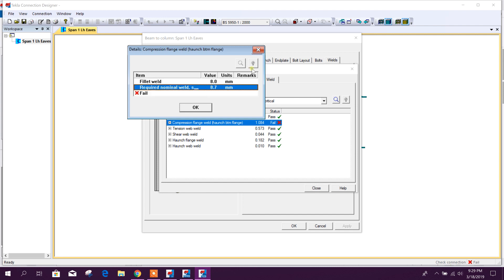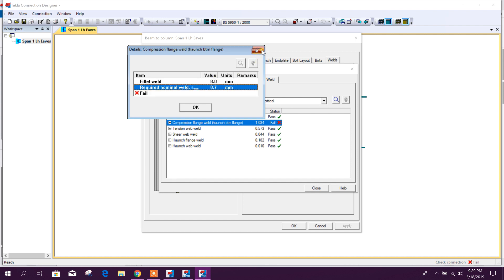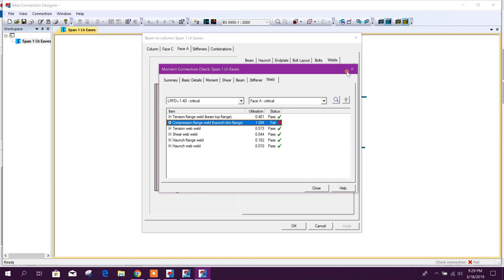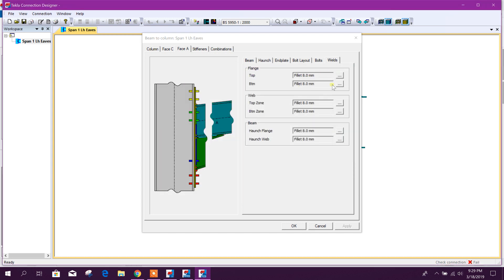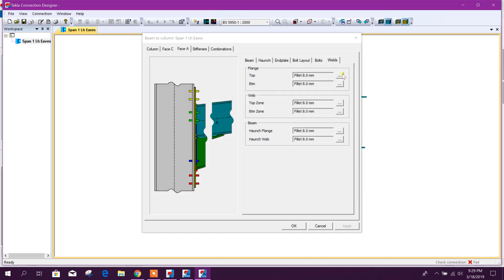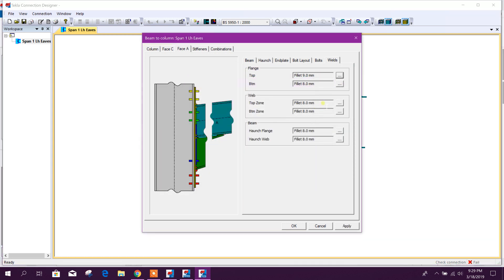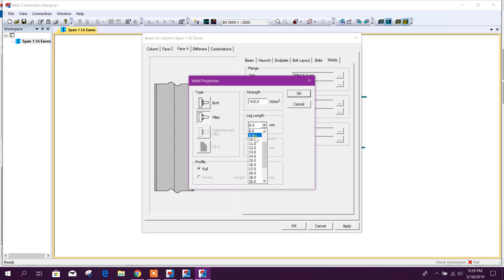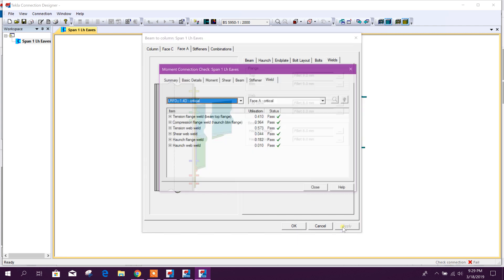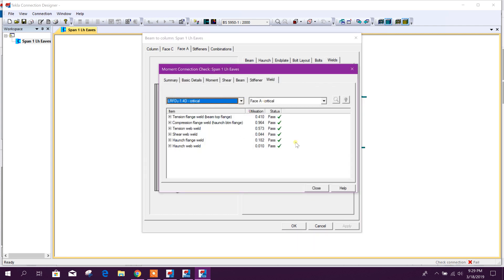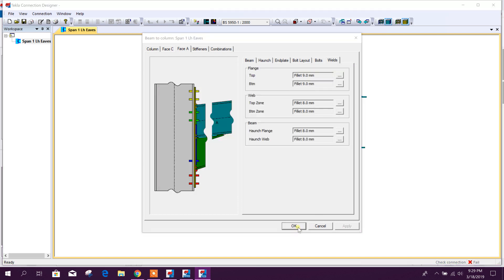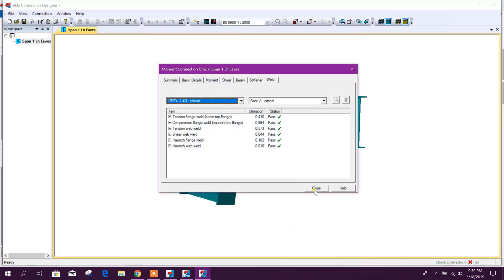Weld, so it is required minimum 8.7 millimeter. So make it nine. Apply, so this is passing. Click on okay.